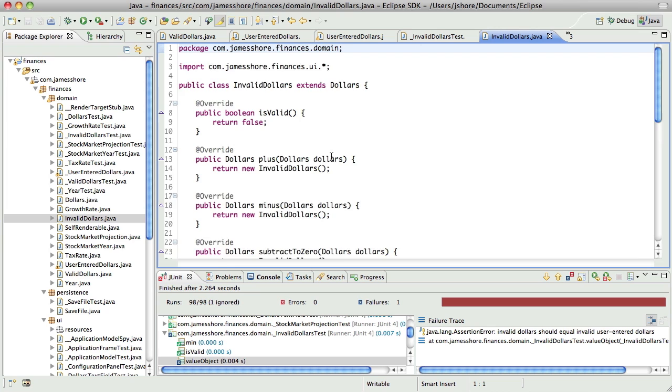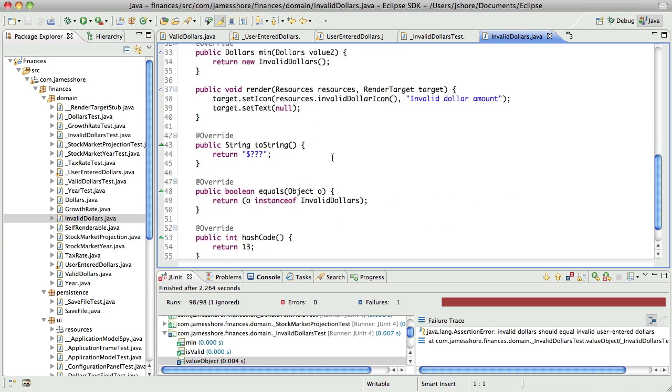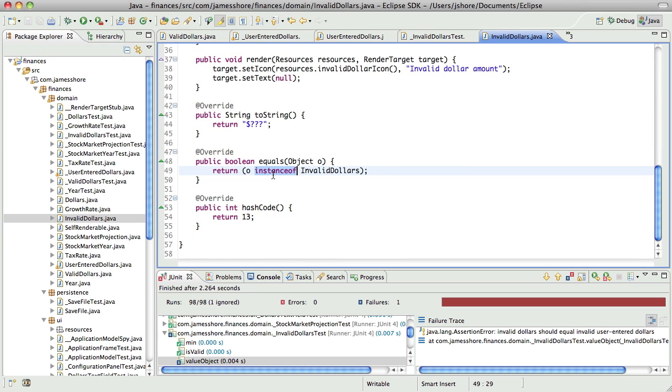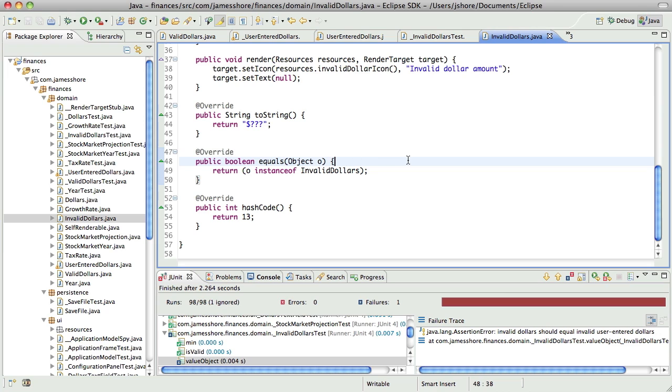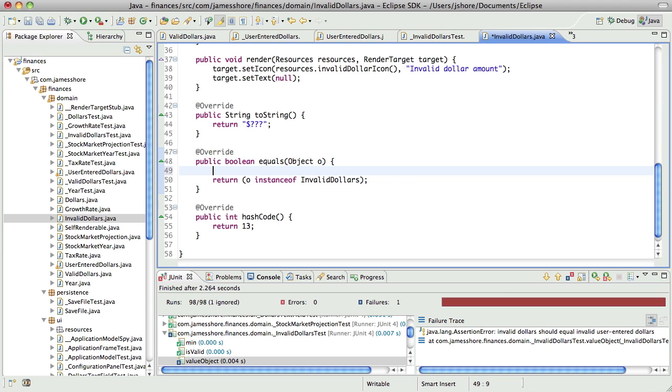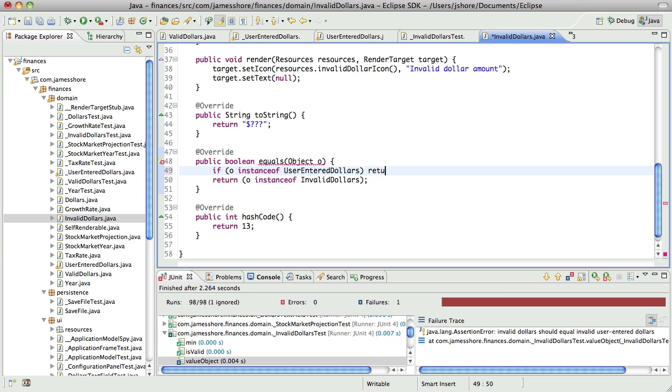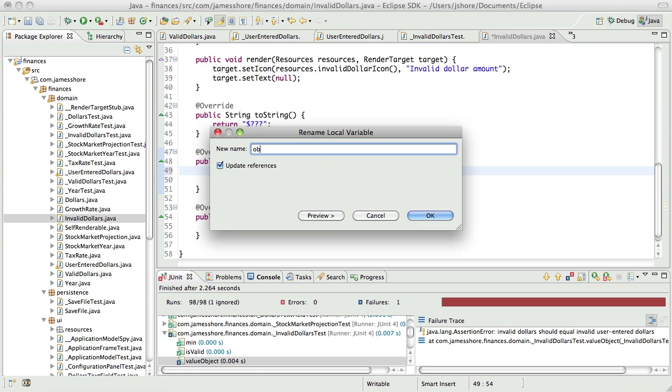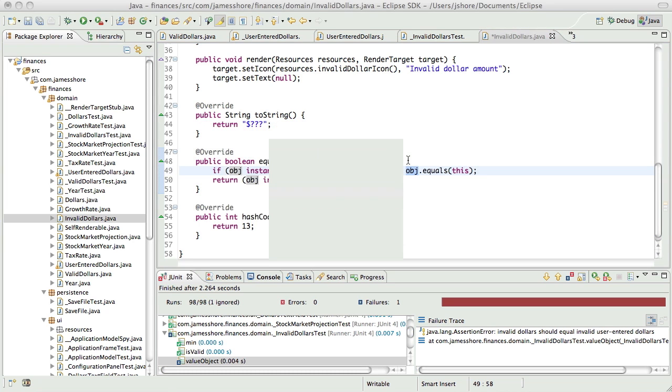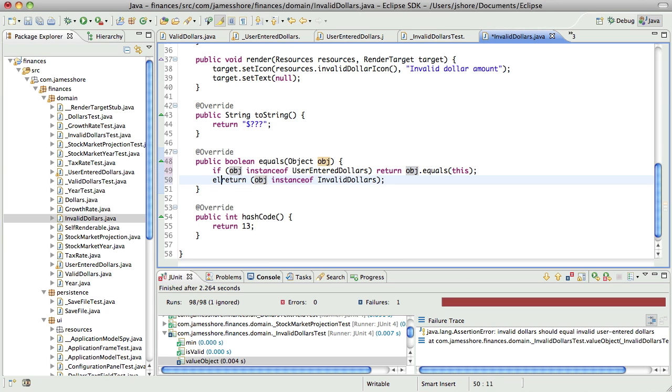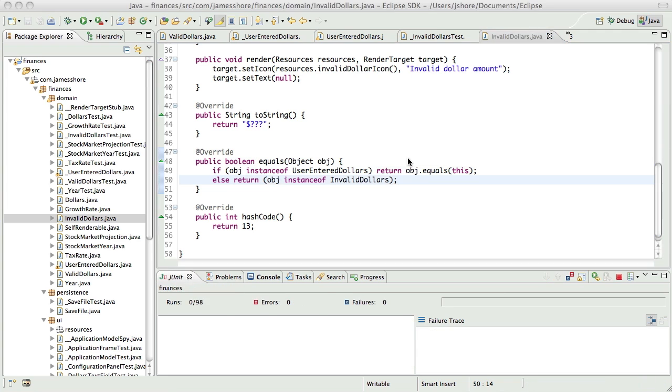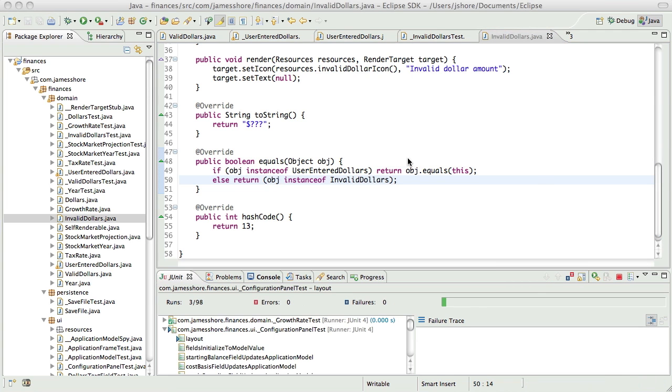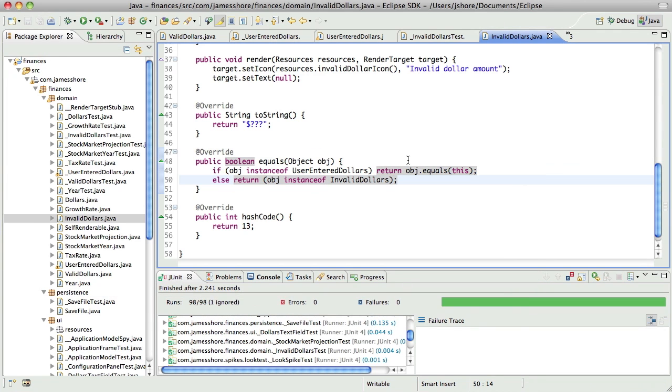So, invalid dollars... Yeah. We basically say if it's an instance of valid dollars return true. So, here I'm going to say if O is an instance of user enter dollars, we're going to return O.equals this. Otherwise, we'll return that. And that should pass. Yes. Good.